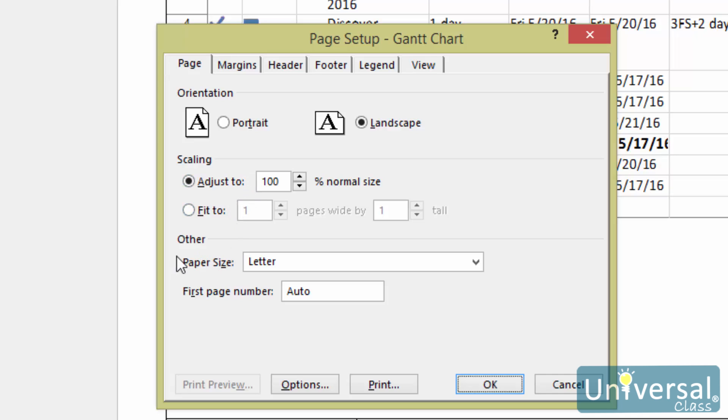In the other section, you get to select the paper size and the first page number. Now, let's click on the Margins tab.